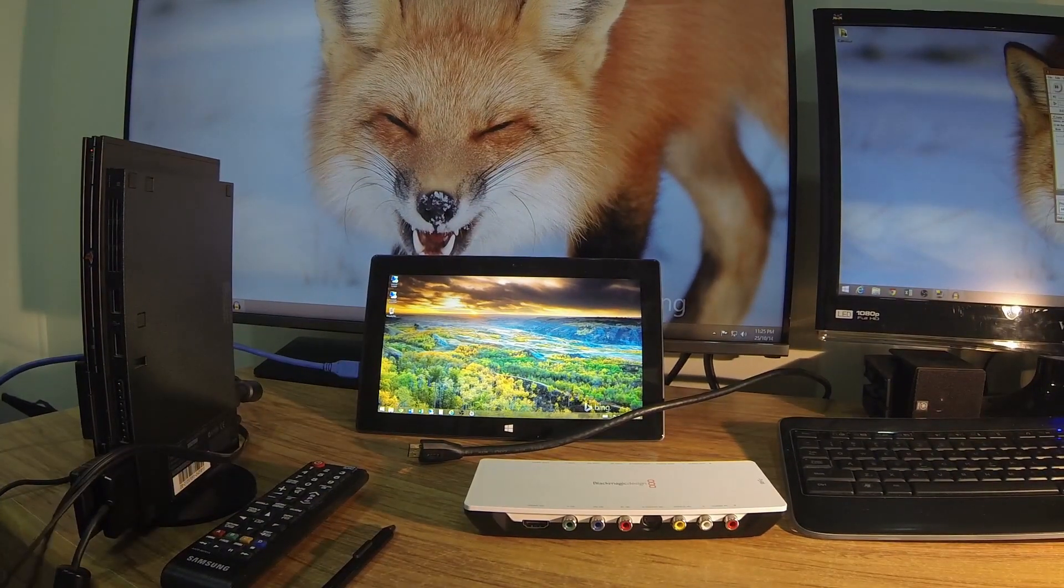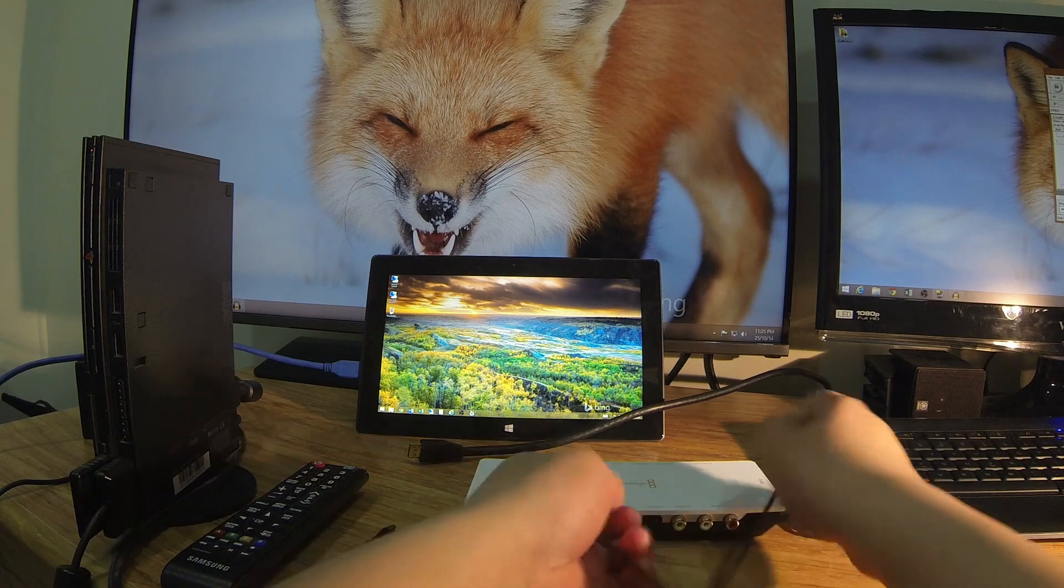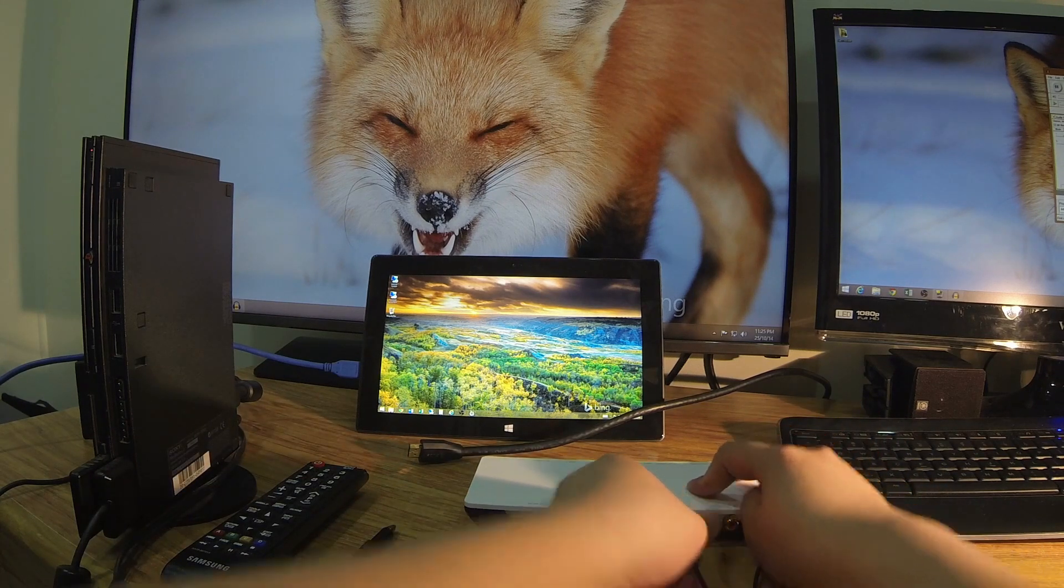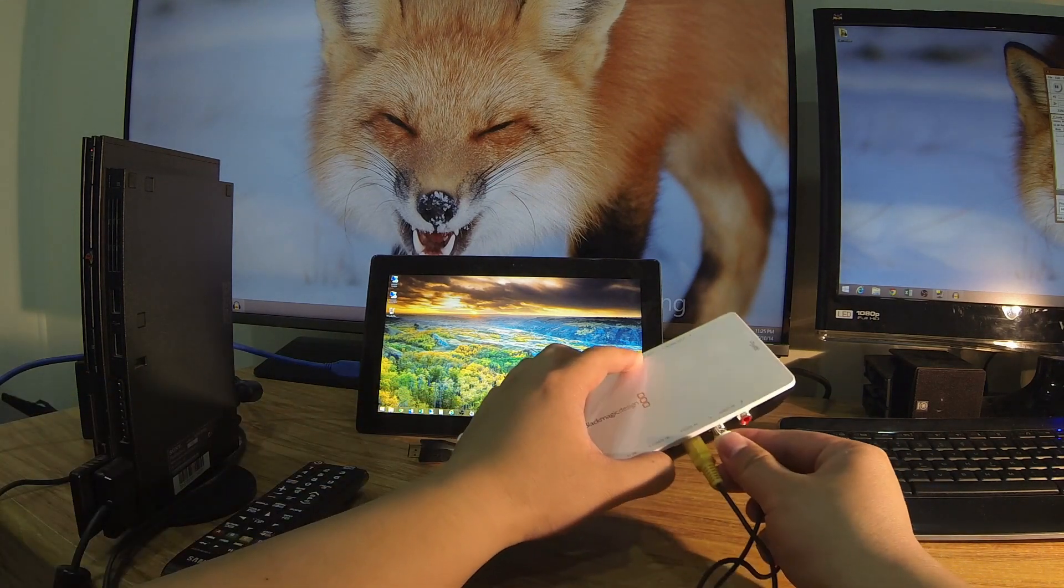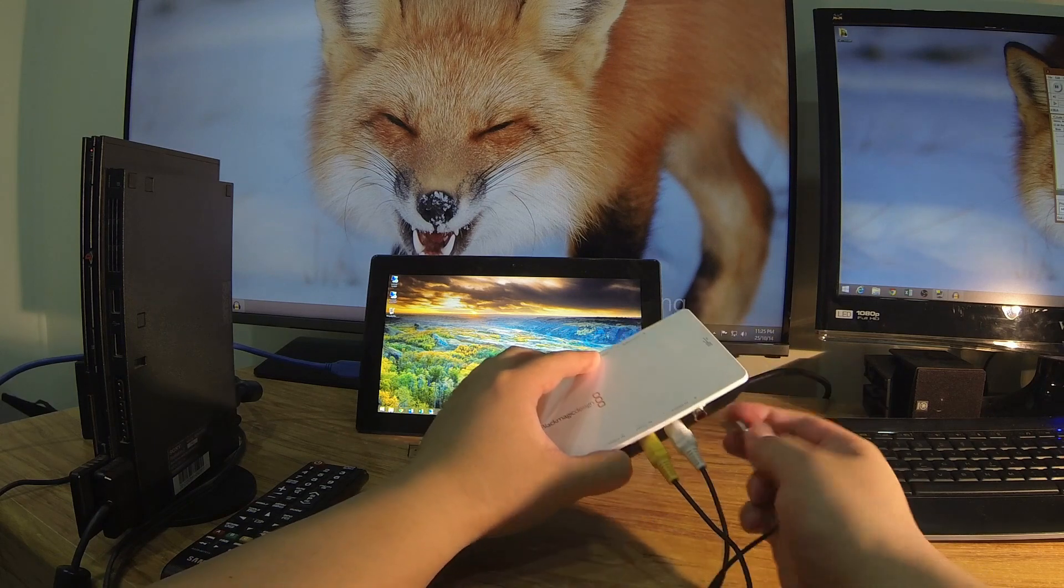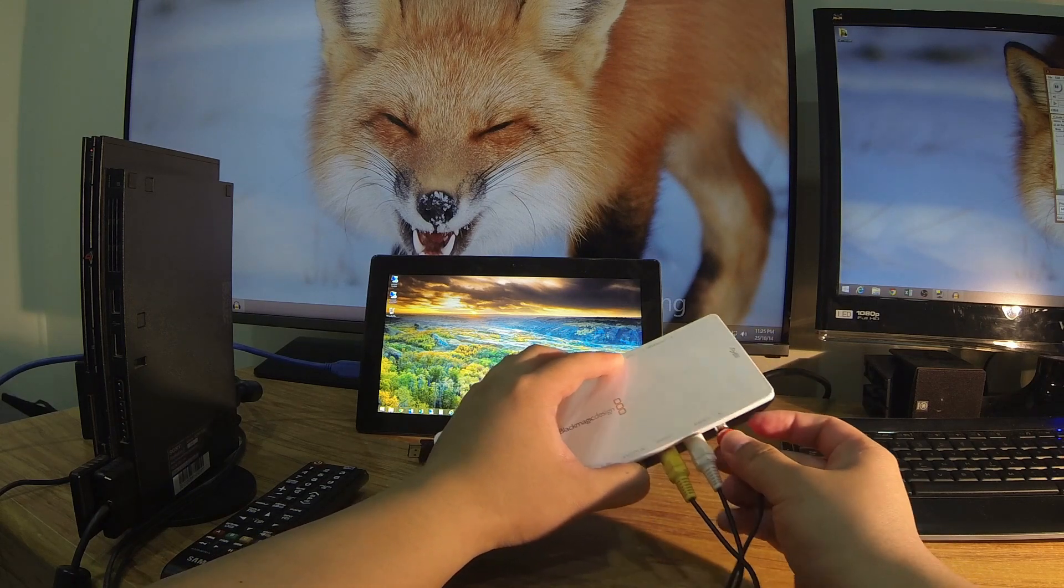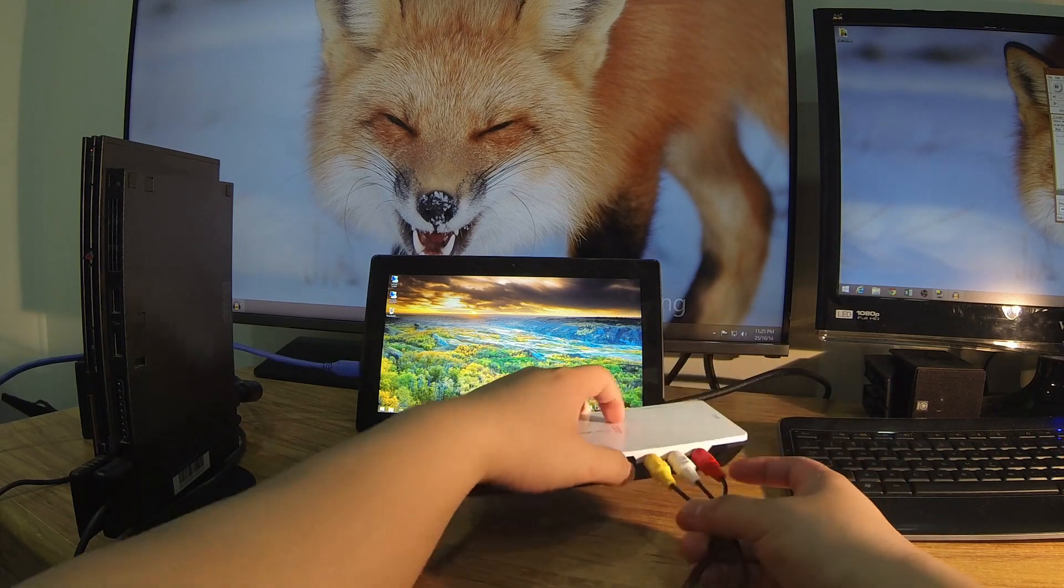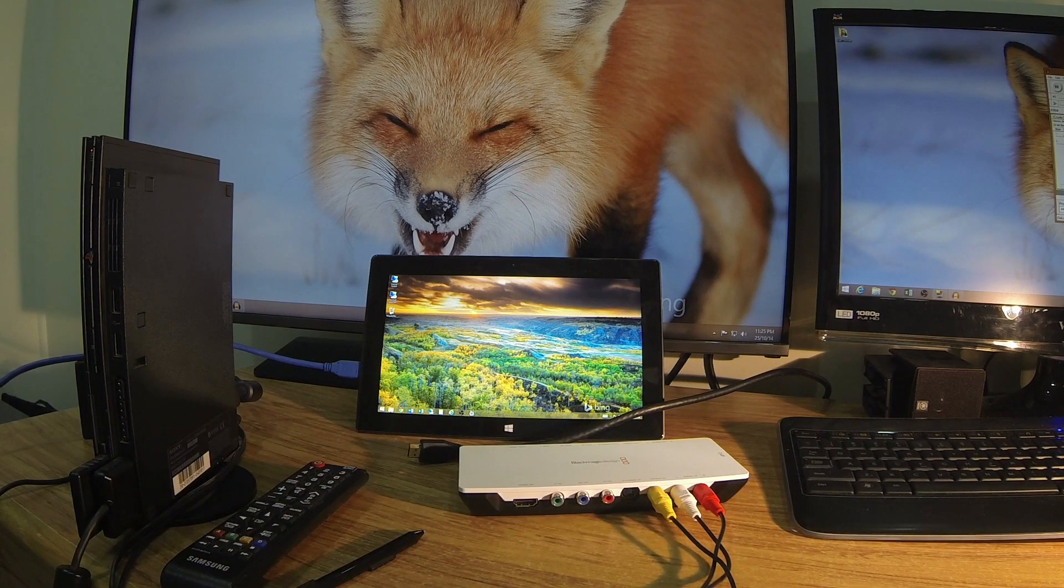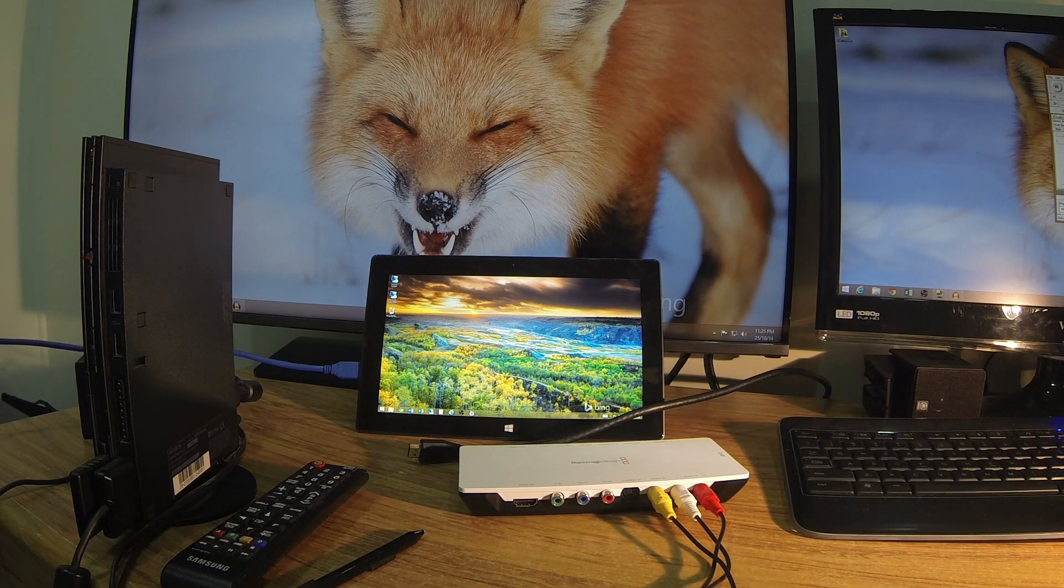So I'll start off by plugging up the composite inputs. So that's the video, the left and the right audio. It's all color coded—you've probably seen that before. But if you haven't seen it before, it's color coded so it's really easy to follow. I guess unless you're color blind.